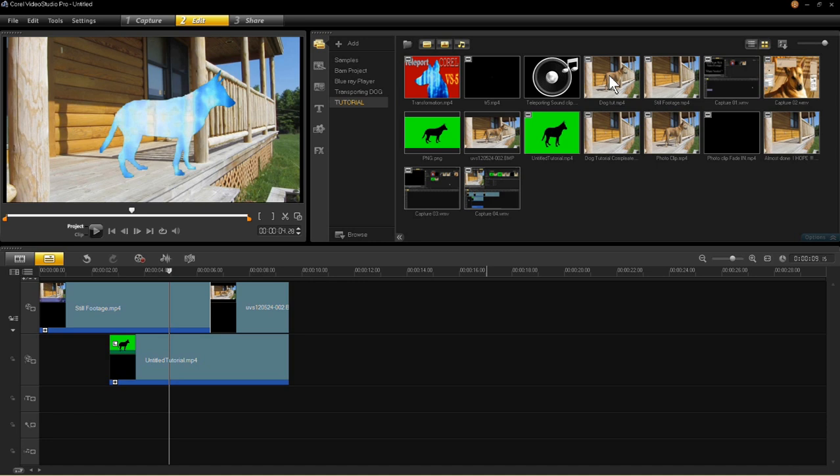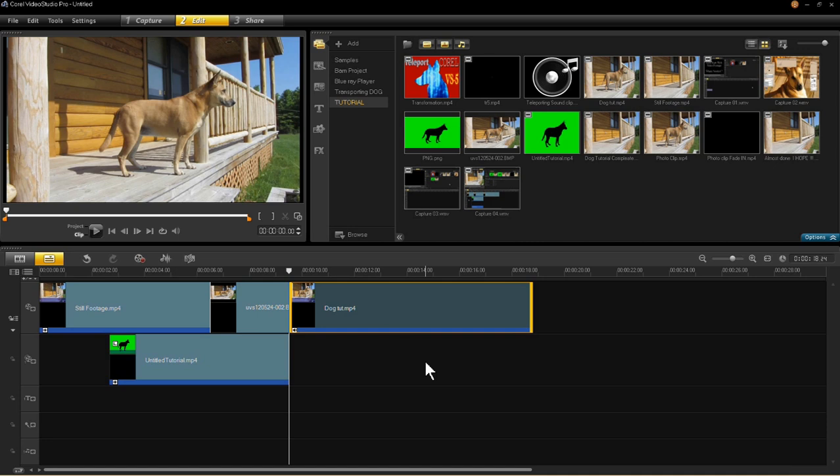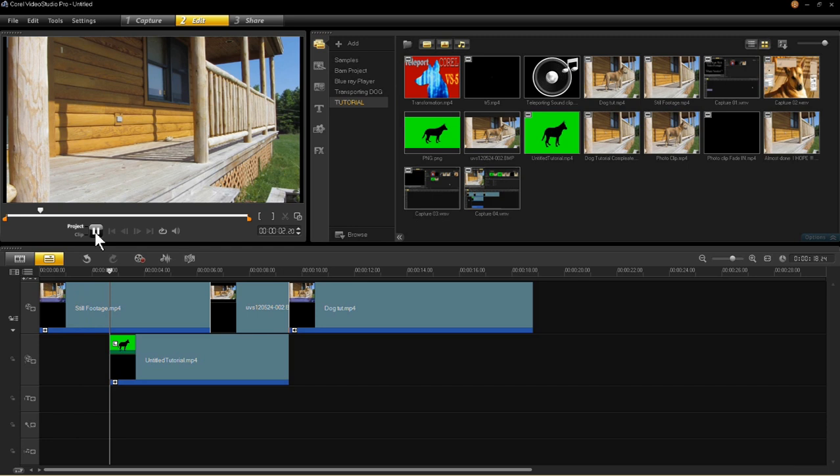Then you take the clip that we created with the dog exiting the porch and put that on the far end. And there we have basically the whole project in front of you. The only thing we're missing is the audio, the sound of the transporter effect.